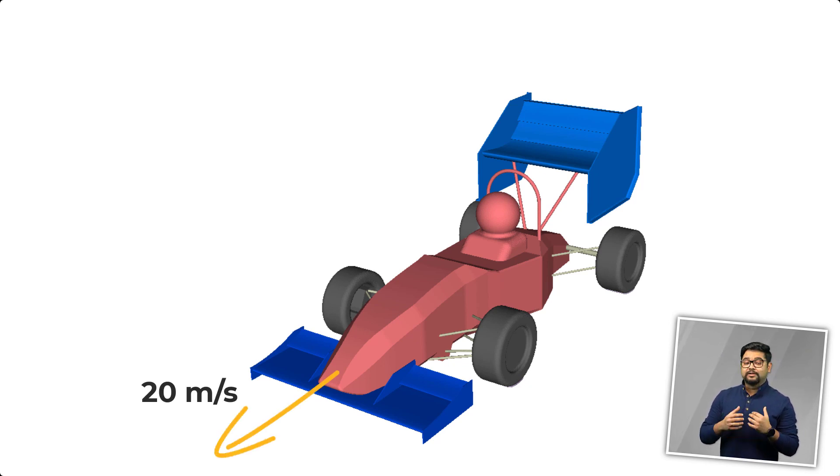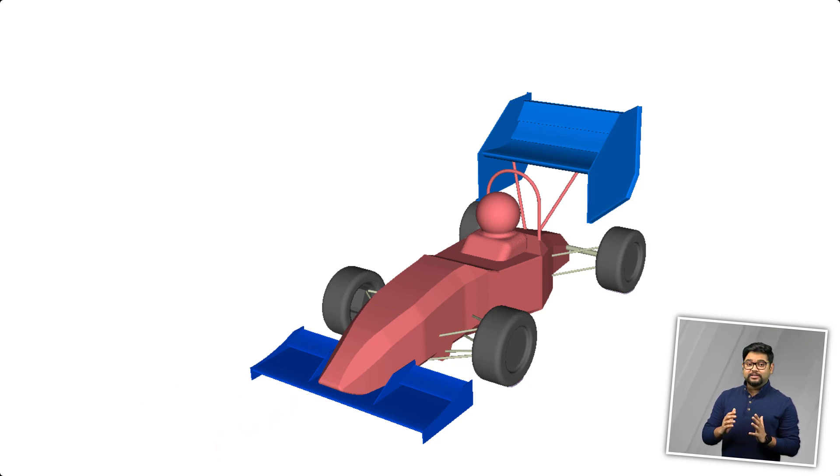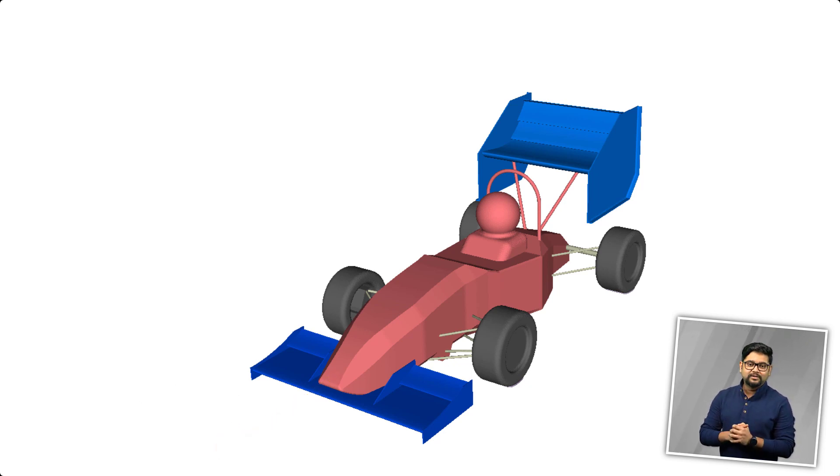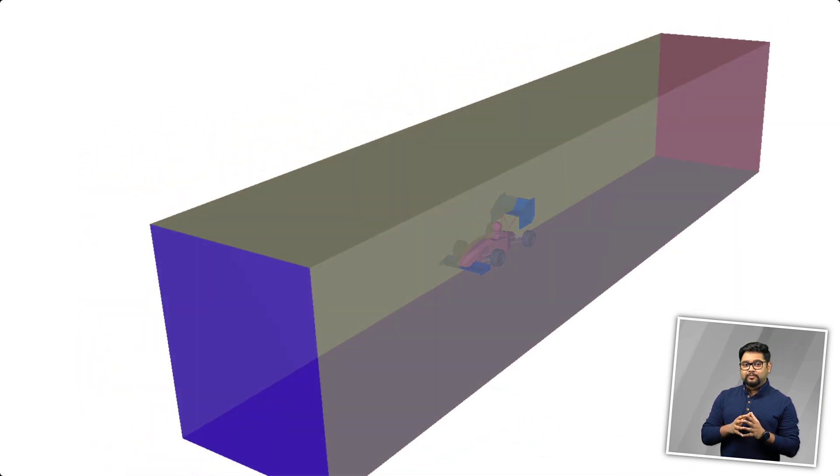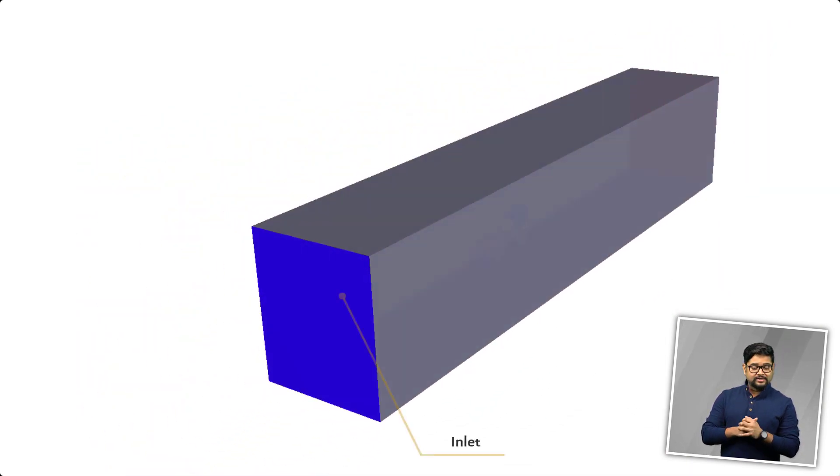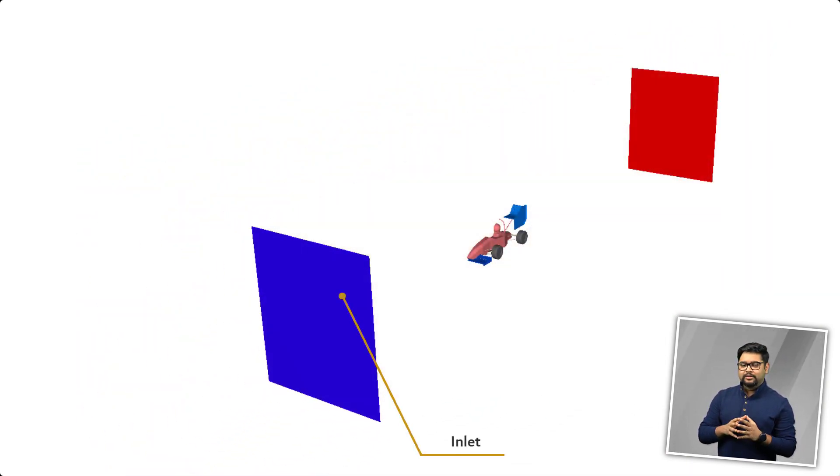However, in our simulation, the car would remain stationary and everything else will move relative to it. The air would come in through this face at 20 meters per second and leave the domain through this face.